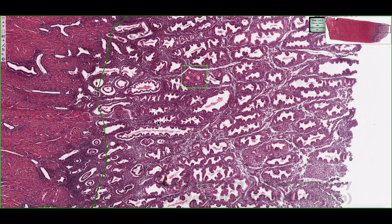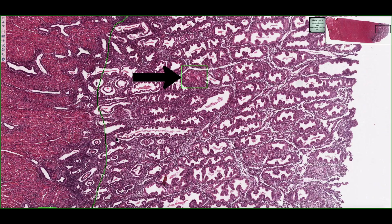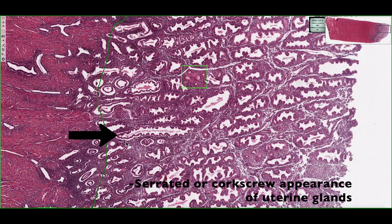We can see that this stratum functionalis layer is much larger compared to the stratum basalis layer. All the uterine glands and arteries have been reconstituted and are now much longer in length. In particular, we can see the key characteristic feature of the uterine glands of the secretory phase in that they have this serrated appearance that almost looks like a corkscrew shape.